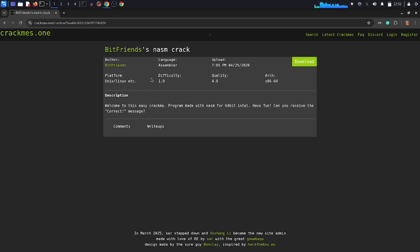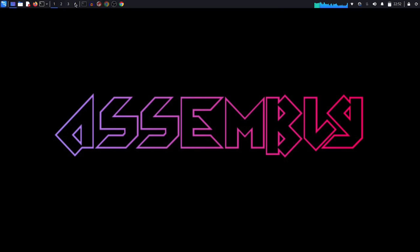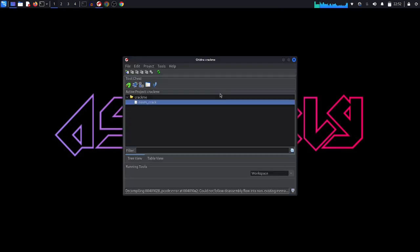Alright, I have my Ghidra right here. I'm going to open this file. This is the name of the file: nazem_crack. Alright, double click.